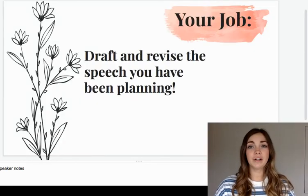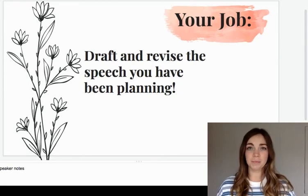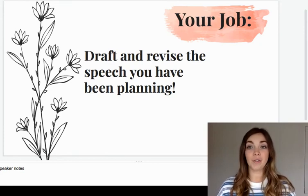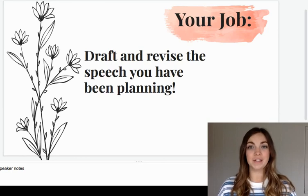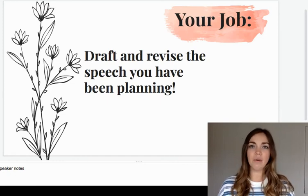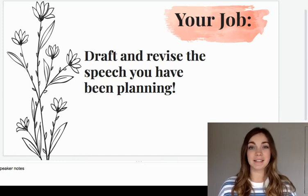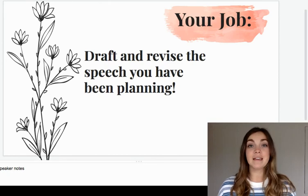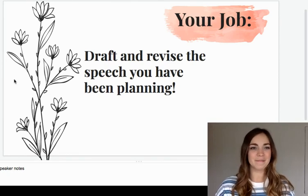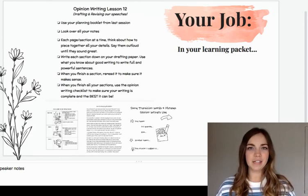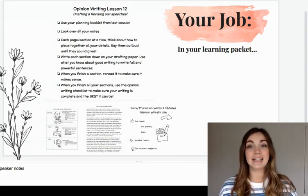Third graders, just to be clear: your job today is to draft your speech. You will be taking the information from your planning booklet and using it to write powerful, full sentences. When you finish, you'll revise it using the checklist. When you revise, you might be adding some things to your writing, taking some things out that don't make sense, or even changing some sentences. By the end of today, you should have a finished revised draft that you are proud of. It is a draft, so it's okay if it's a little bit messy. In your learning packet this week, you will find writing lesson 12 with the checklist, some writing paper, my recycling example speech, as well as some other resources that are going to help you.